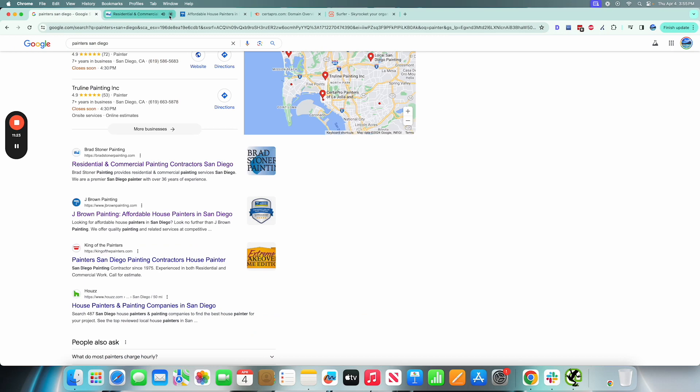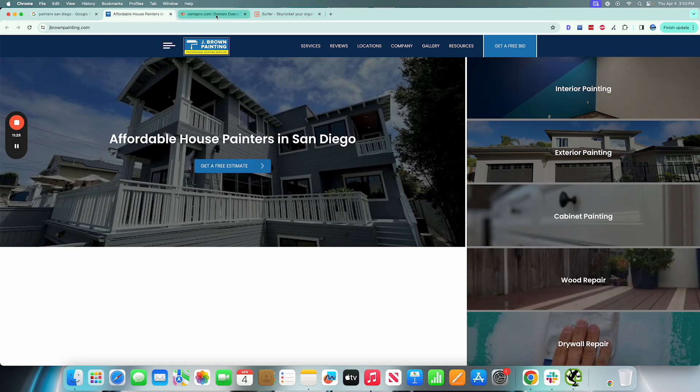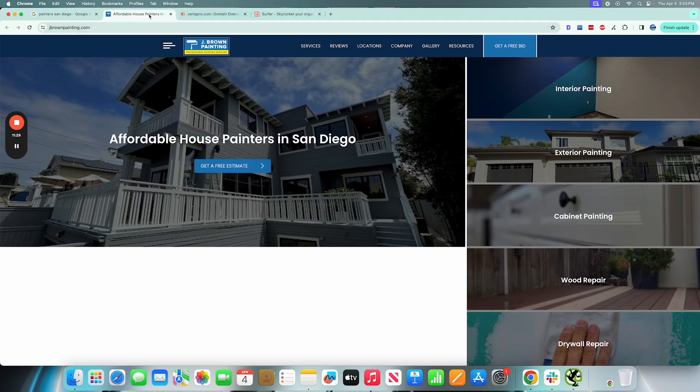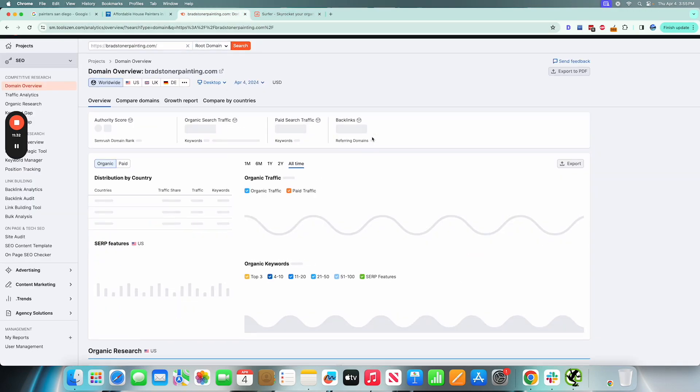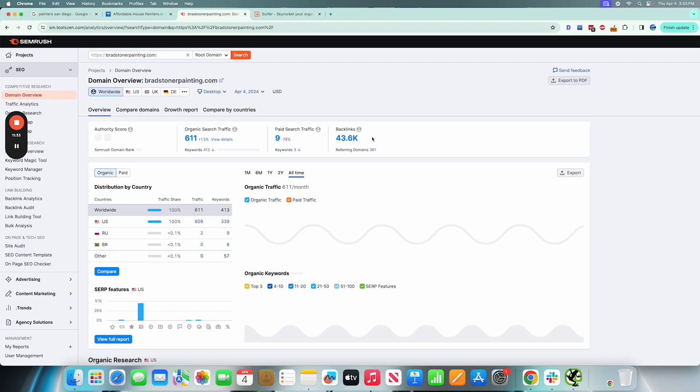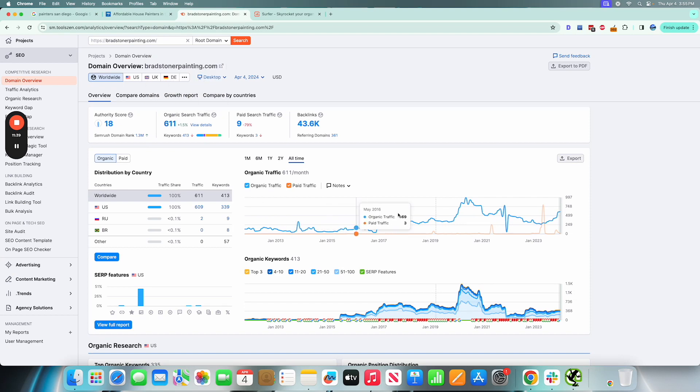And we paste them into SEMrush, we could see that they're at 600 versus the other one which was not even at the 100 mark here. And we could see that the traffic here is trending upwards as well, so that's good.